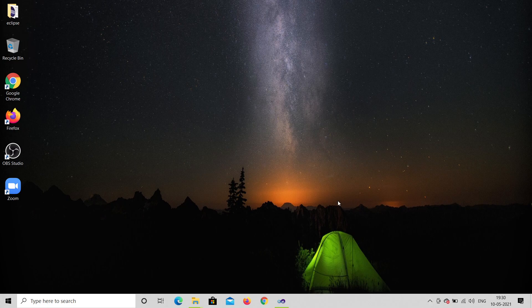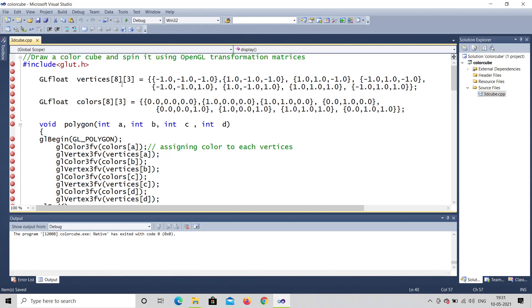Hello, welcome to my channel AG Studio. Today we are going to run a program on OpenGL that is a color cube program. We will see the program first and we will also see the output.